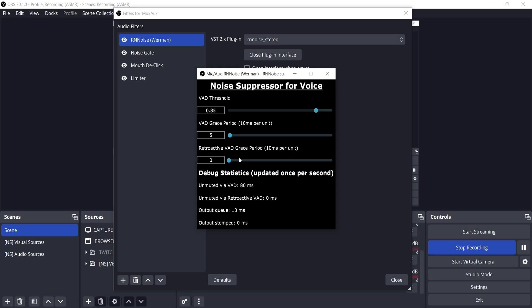Retroactive VAD grace period prevents the start of words or sentences from being cut off. Though be careful because setting this higher than 0 will introduce a delay when you talk and when OBS registers the talking. If you sing or stream, keeping this at 0 might be best. While if you record or do interviews, setting this to 10 milliseconds or 20 milliseconds should be okay, or a value of 1 or 2.